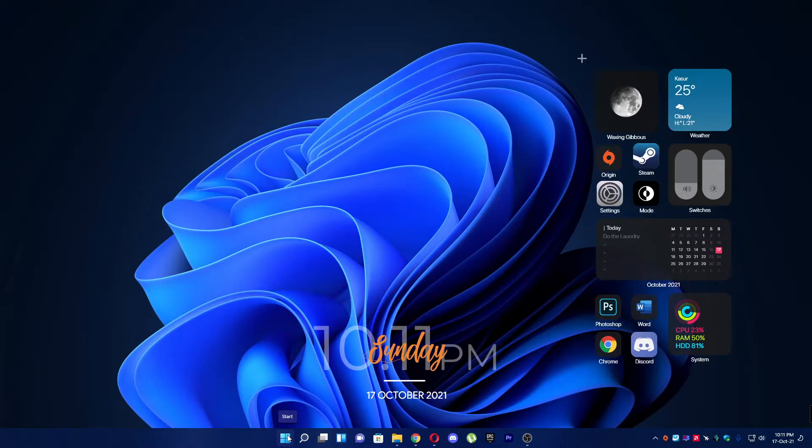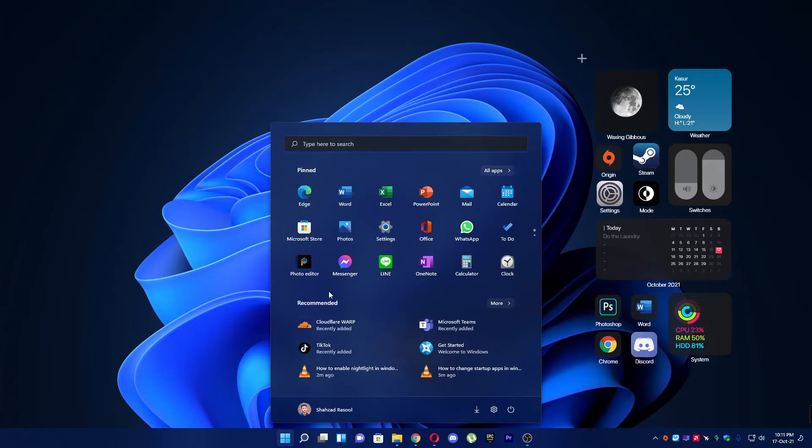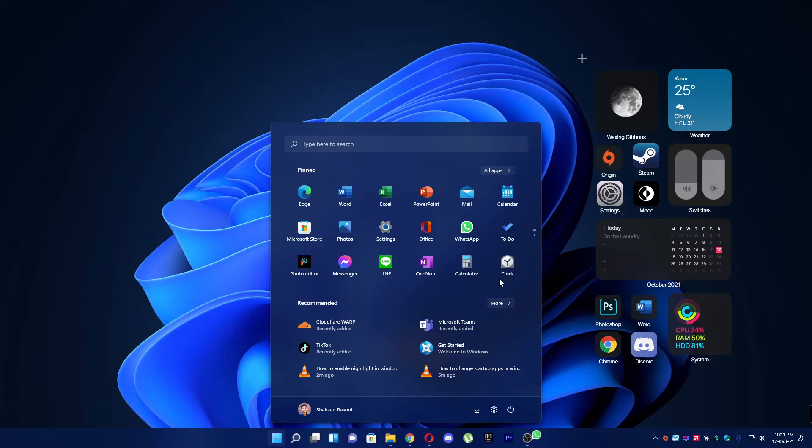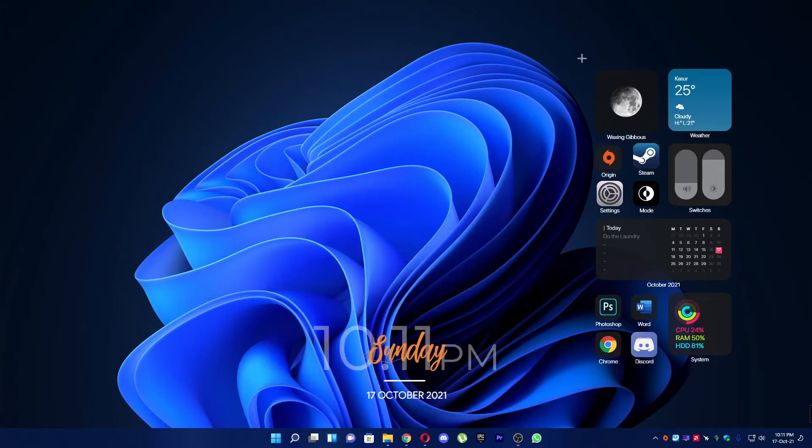Let's open Start. Let's suppose you want to pin WhatsApp on the taskbar. You have to simply right-click on WhatsApp or any program you want. You can unpin from Start also. You have to click here, pin to taskbar.